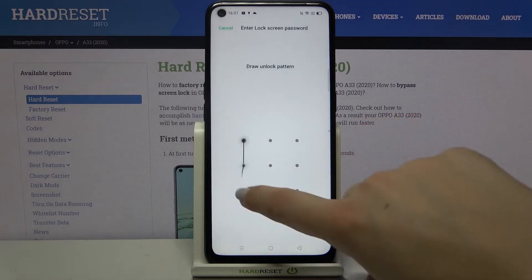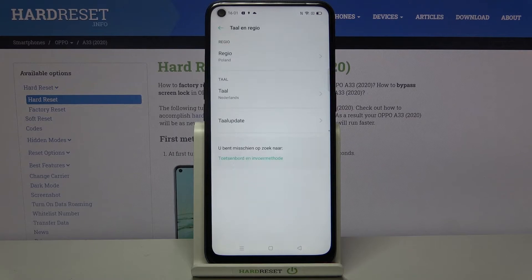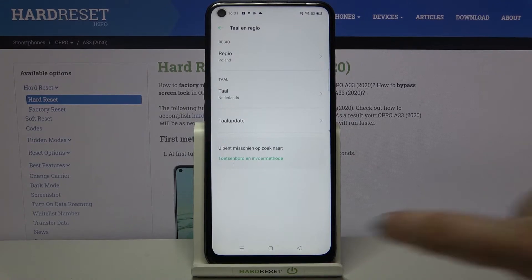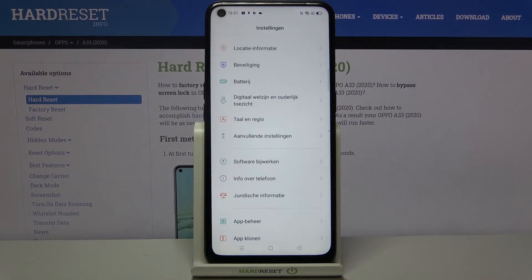Tap on Change to the chosen language, and if you've got a pattern or a PIN, enter it to confirm. As you can see, the language has been immediately changed to the new chosen one, and the whole system is now in Dutch in my case.